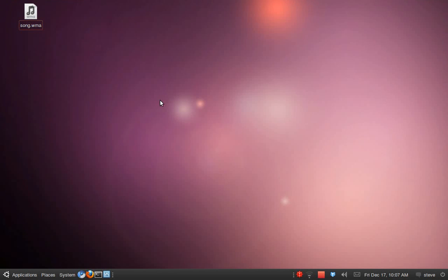Hey guys, for those of you running Ubuntu, this is just a quick way to convert a WMA file you may have if you're coming across from Windows to an MP3 file. I've got a sample song here called song.wma on my desktop.